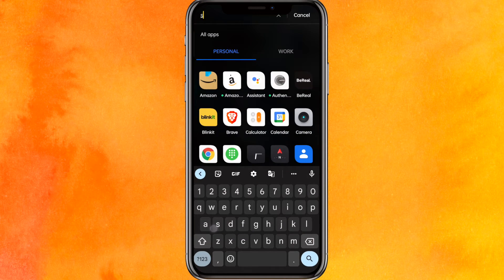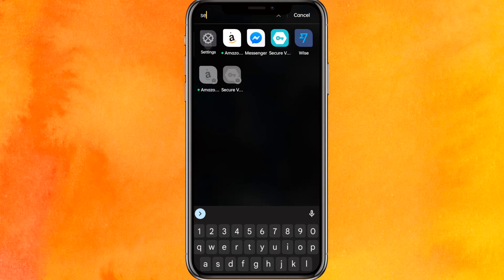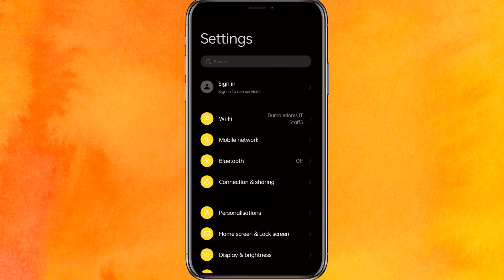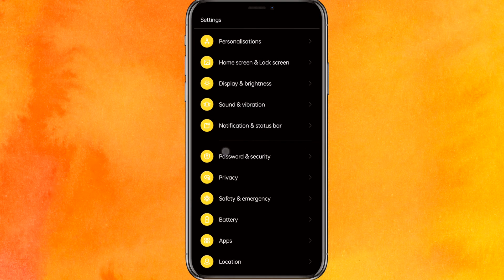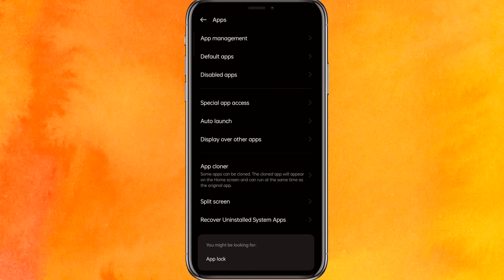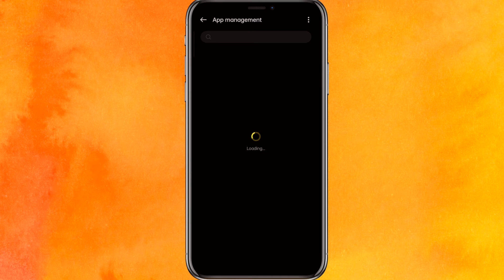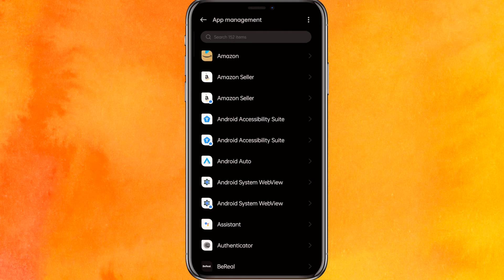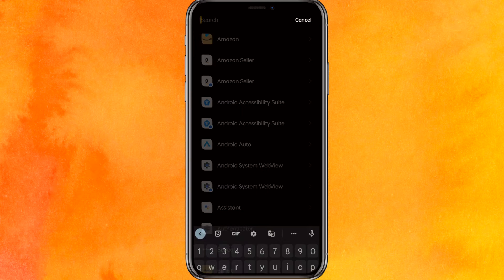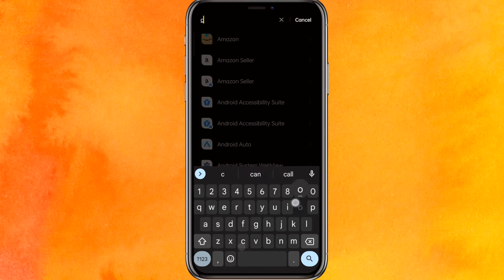The first solution is we have to just go to the setting. And after going to the setting, we will go into the app and here we will go to the app management and it will load for a few seconds. So you have to just wait. Basically it takes time depending on how many apps are present in your phone. Now here we will search contact.